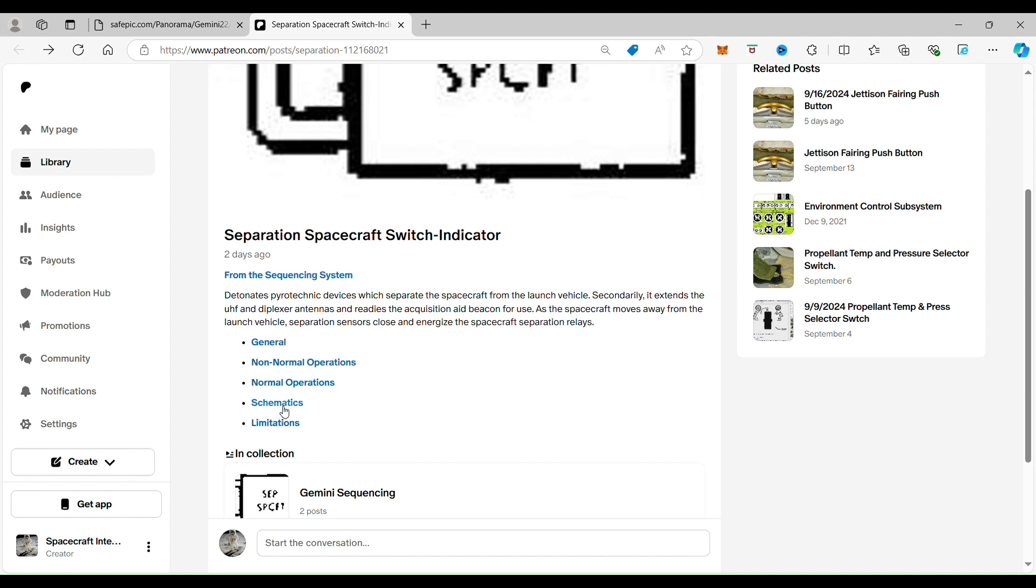Doesn't cost you a thing, but you get to go a little bit more in depth. So if you're a Patreon subscriber free or paid and you click on schematics, please click on the button.